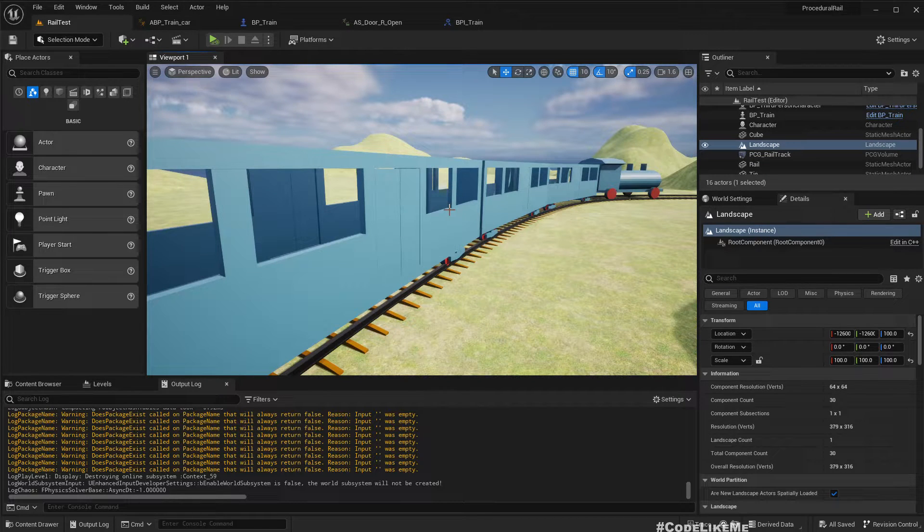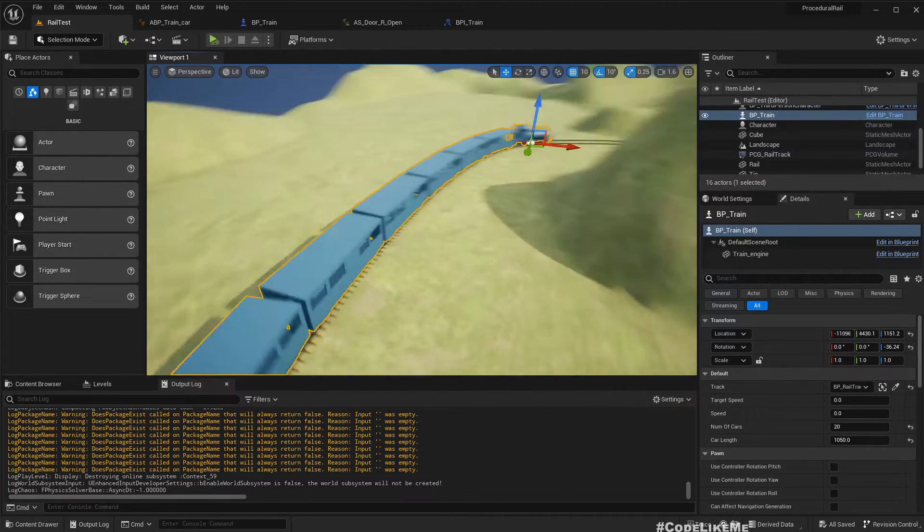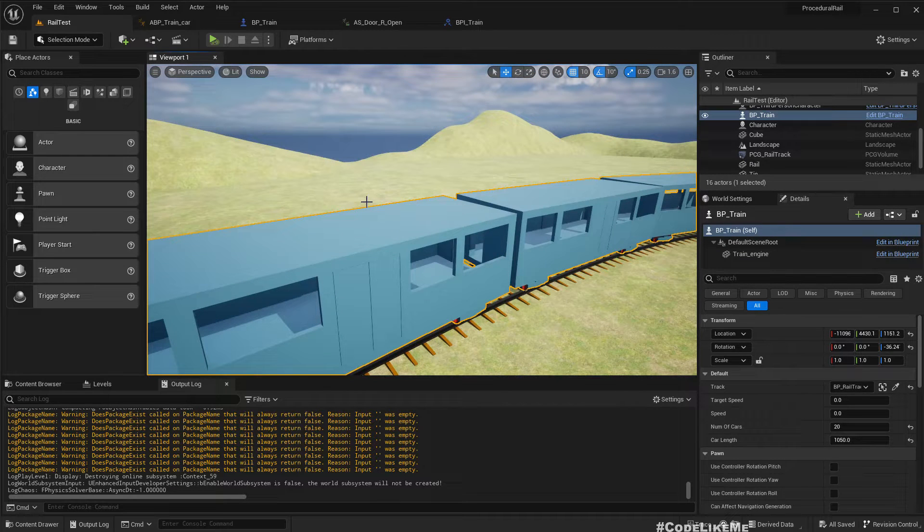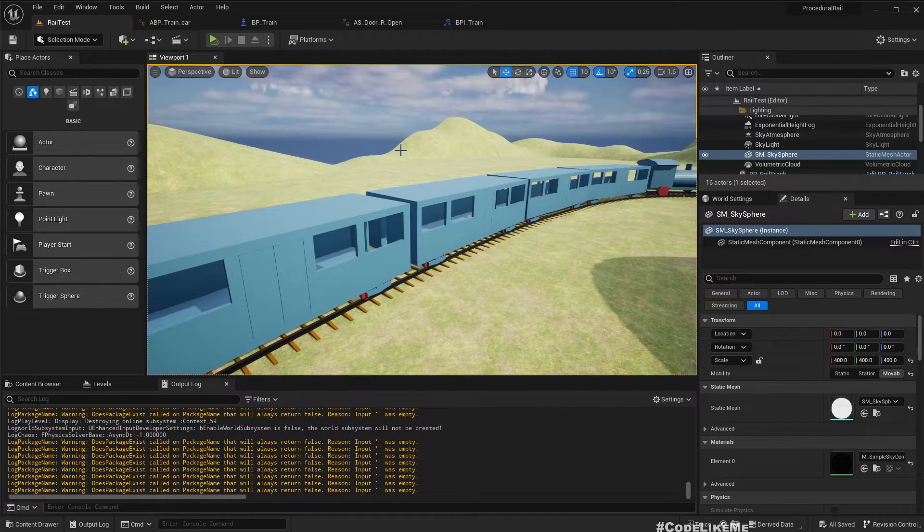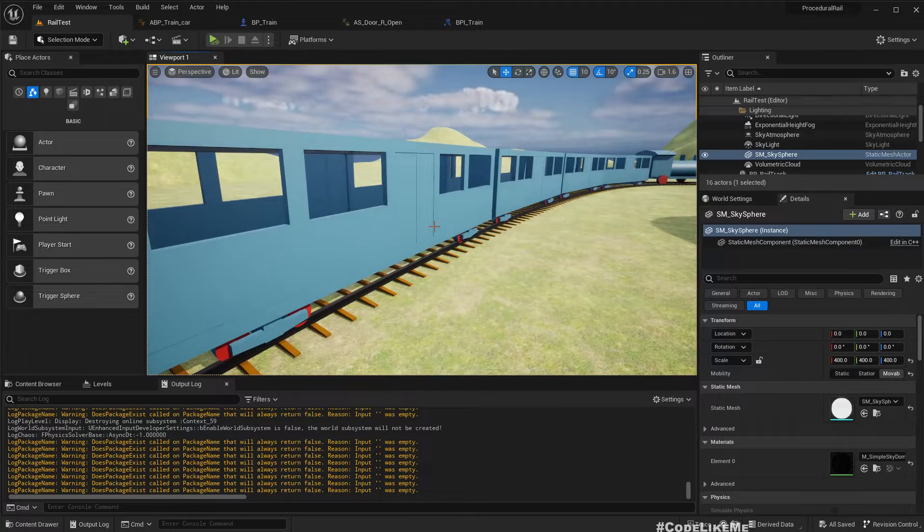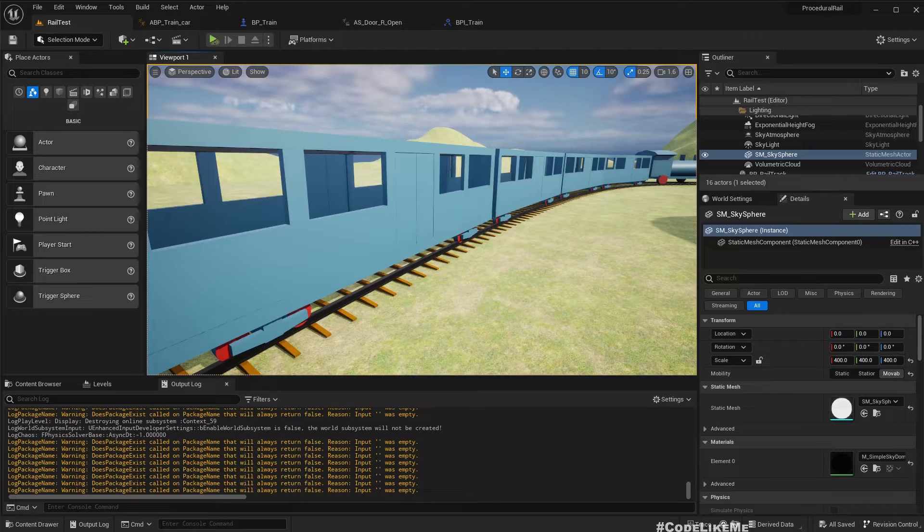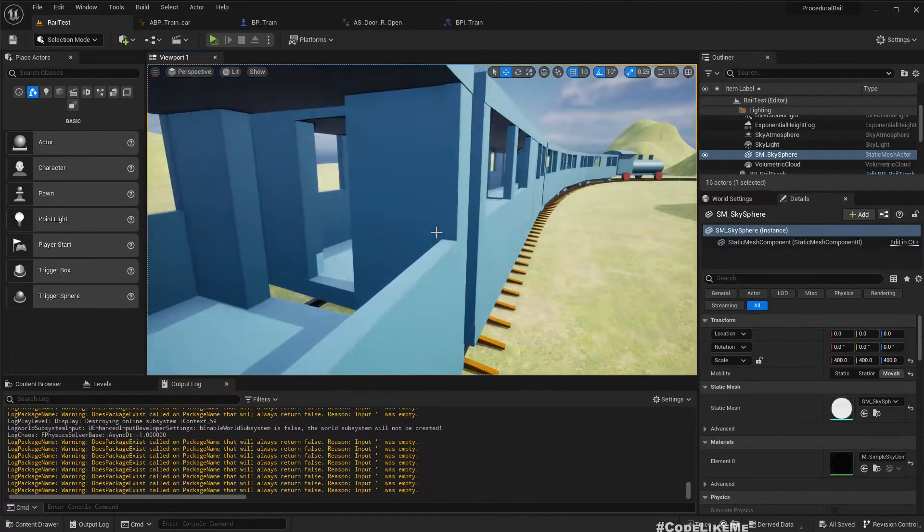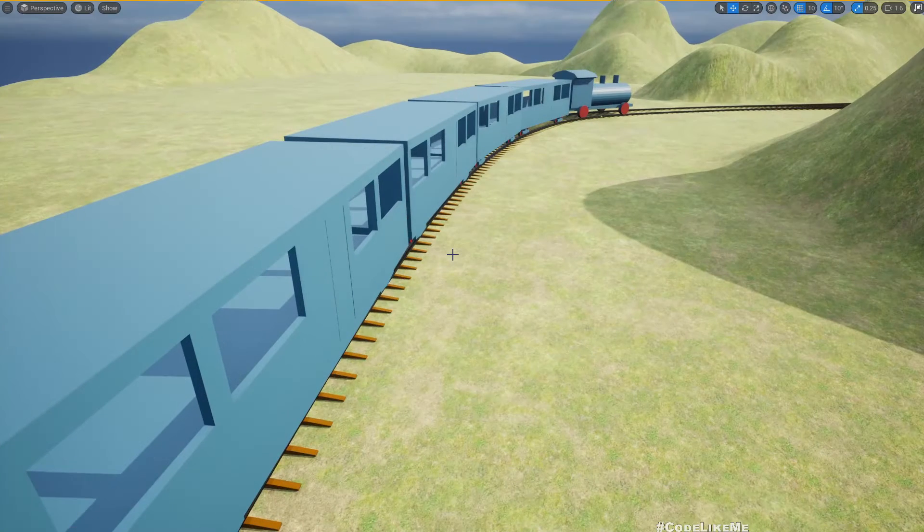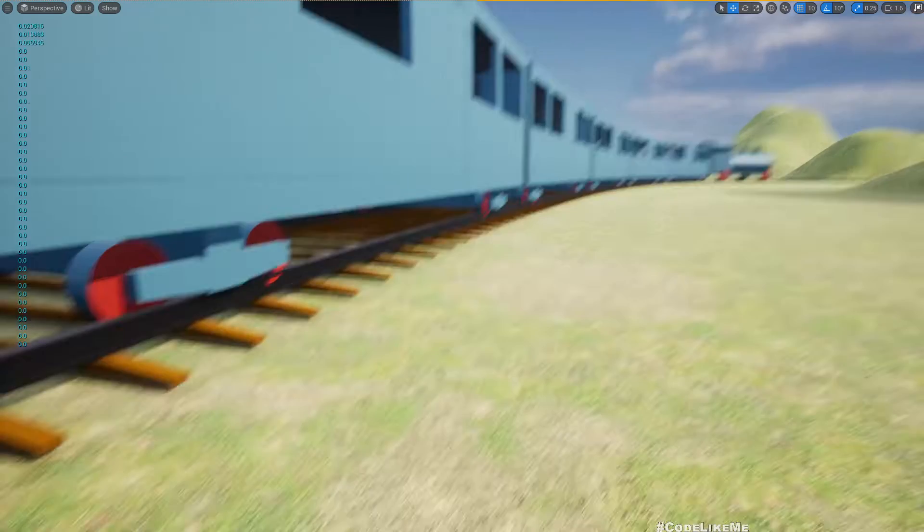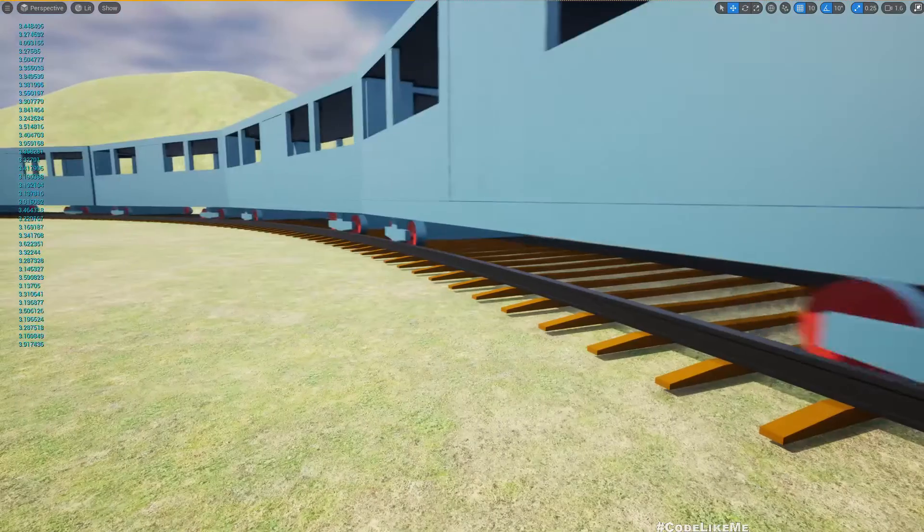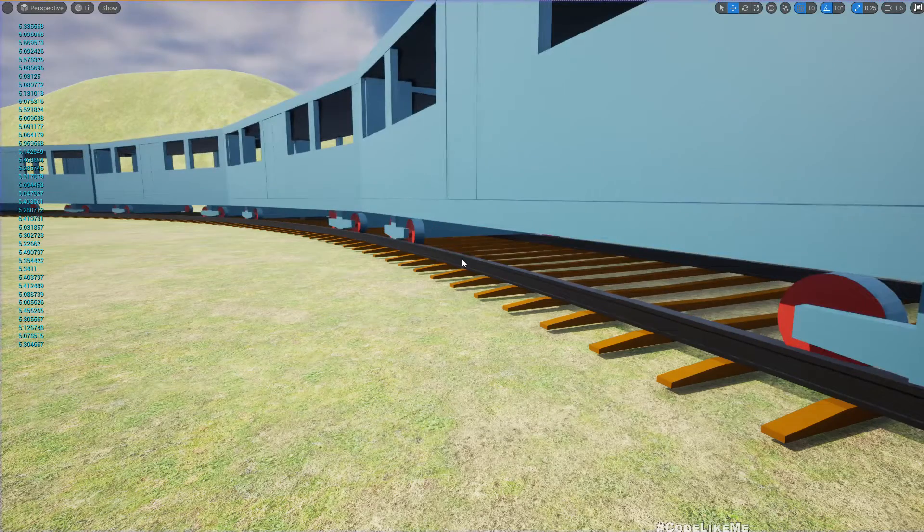In this episode we are going to look into how to use skeletal mesh components for these train cars in the procedural train blueprint that we have developed. Up until now we have been using static meshes. If you pay attention you can see the wheels start rotating - that's what I am going to work on today.